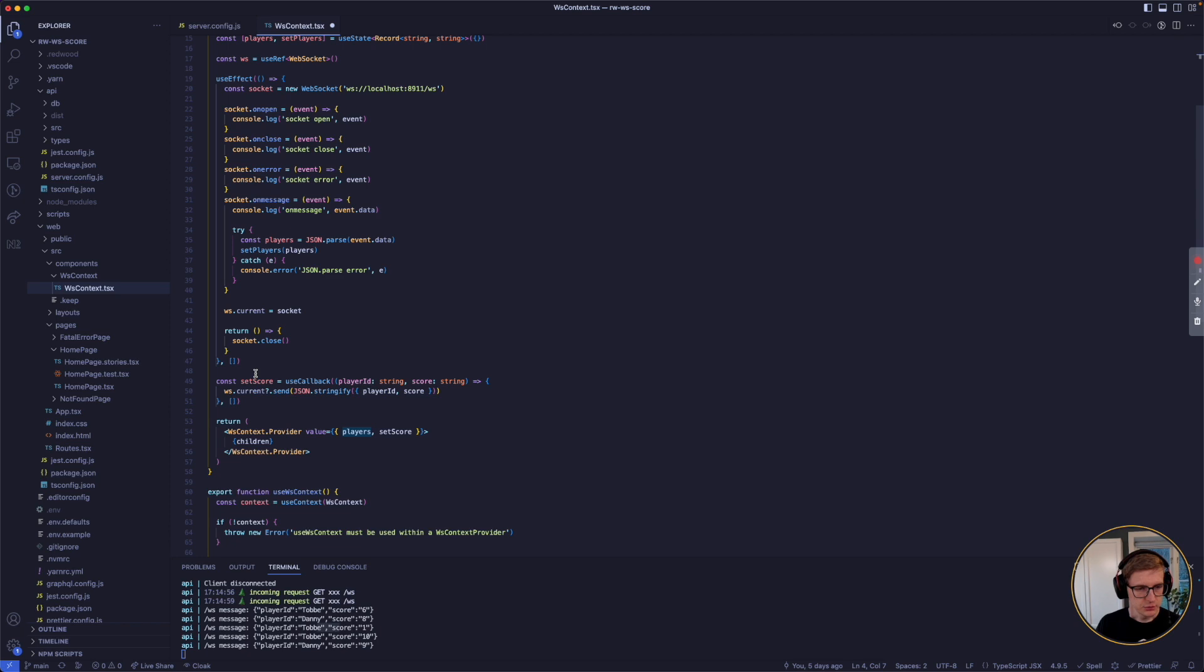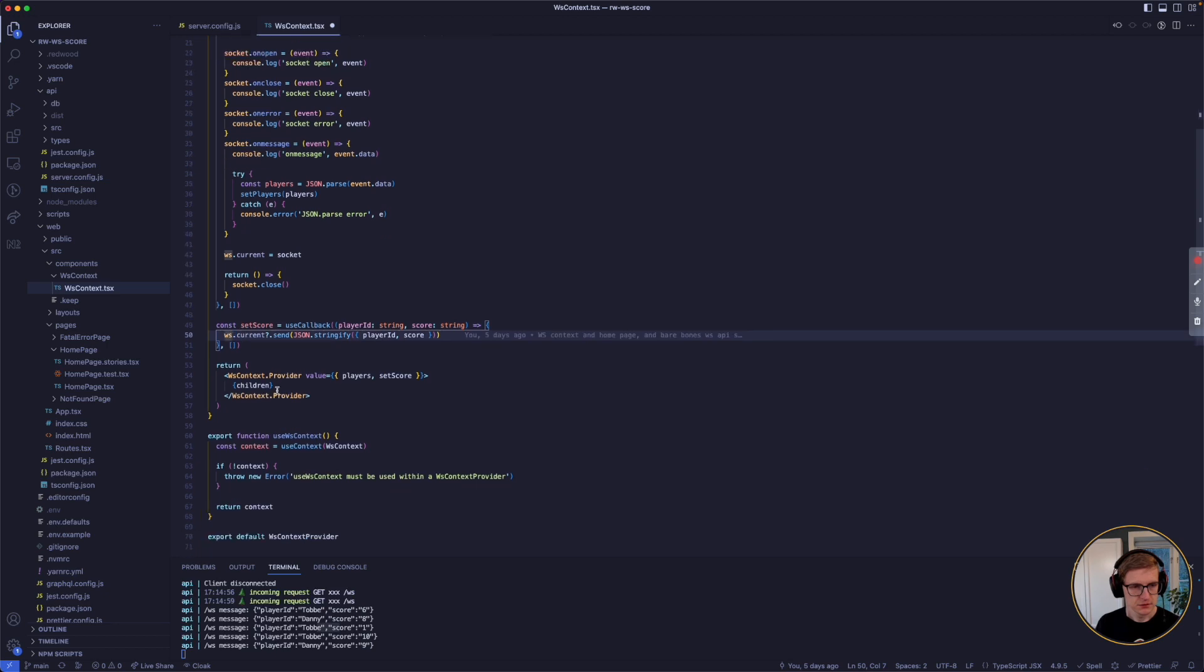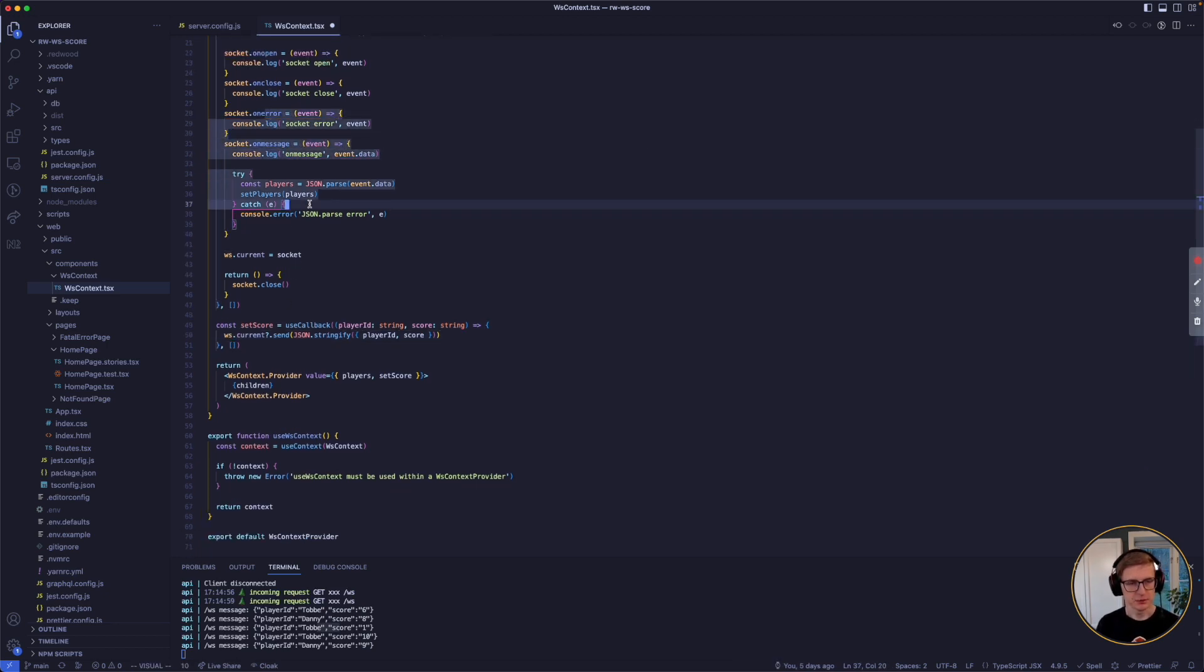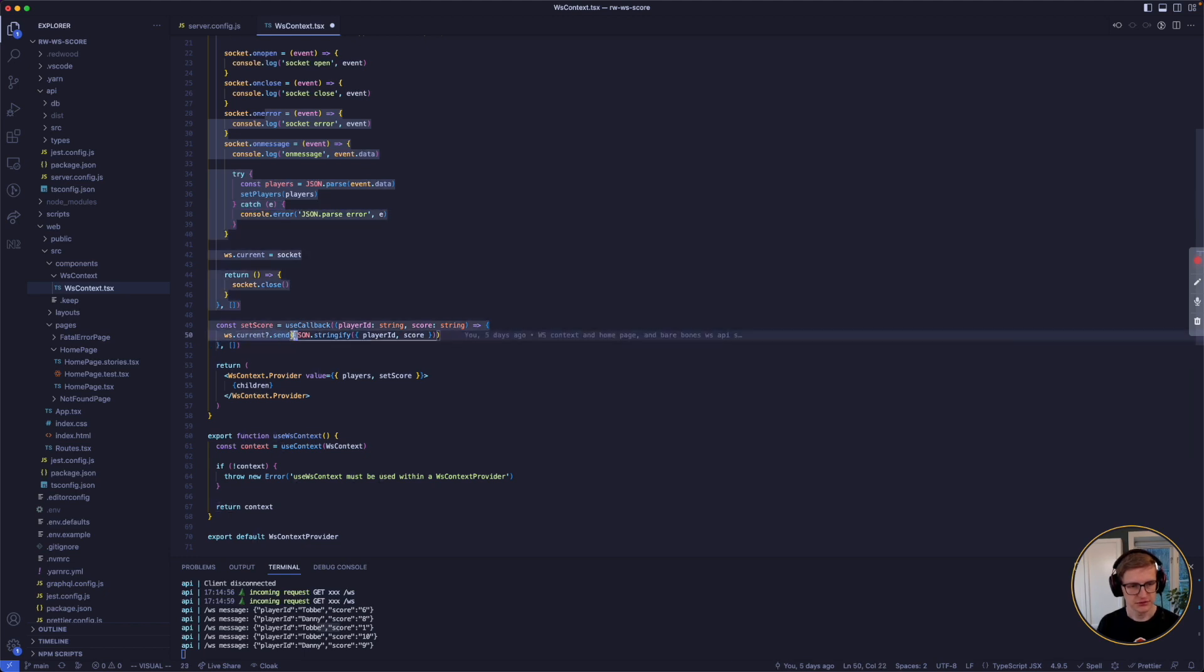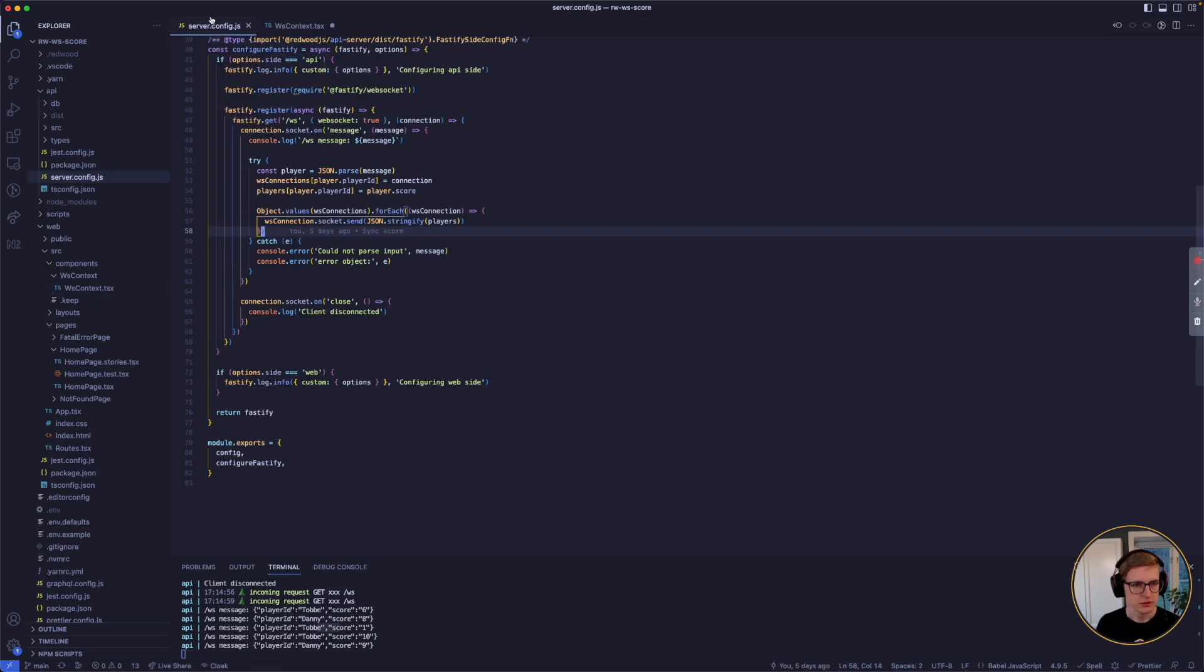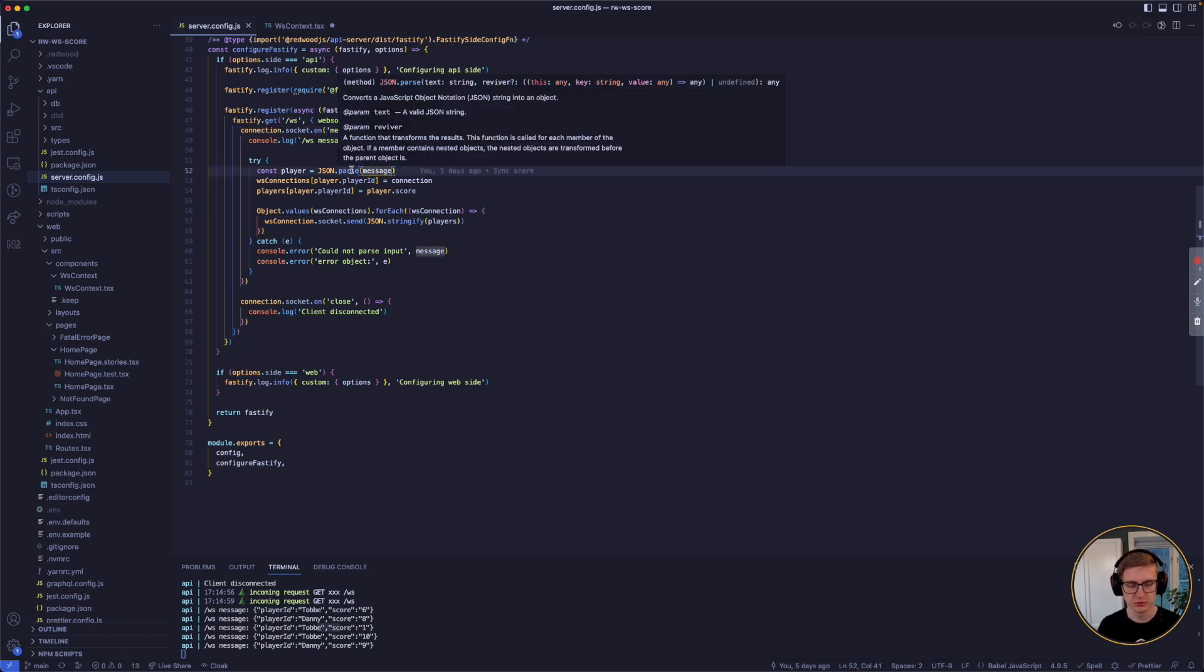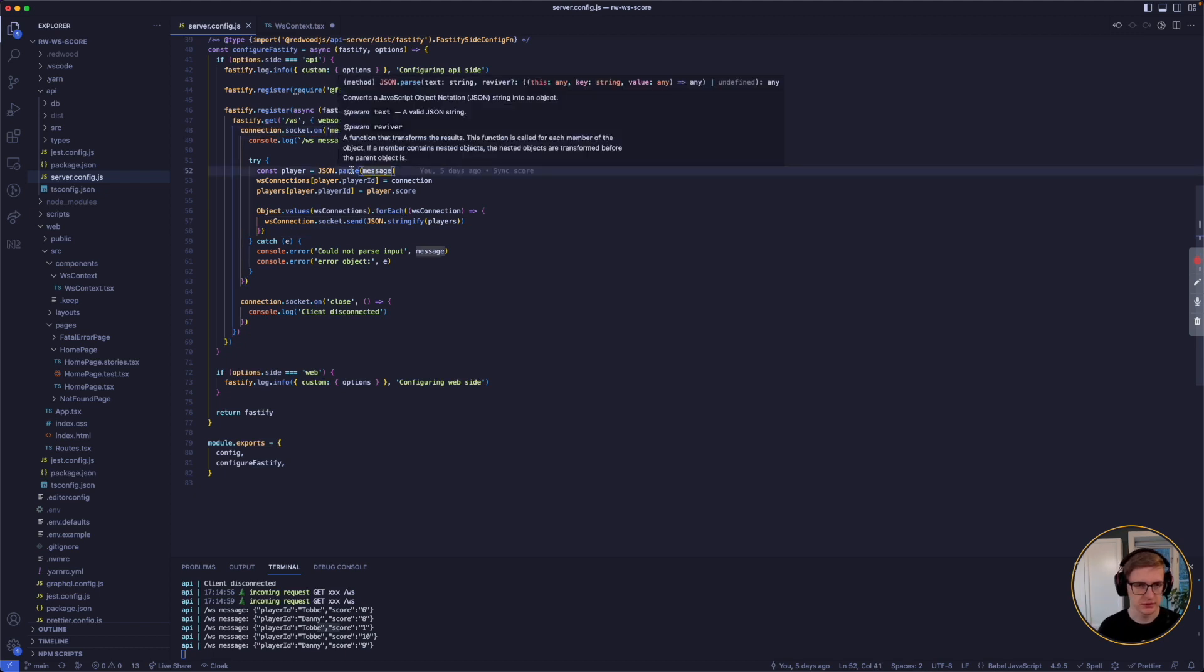And then we have this function that I use to update a score. So here is for receiving updates from the server and here is for sending messages to the server. So we send the player name and the player score. It will arrive here as a message. We parse it because you can only communicate with strings, not objects. So we have to parse the string to turn it into an object.